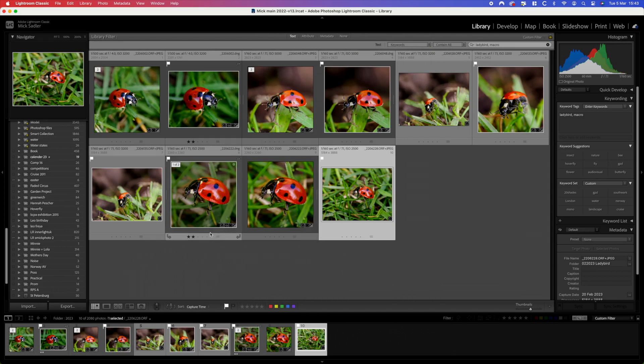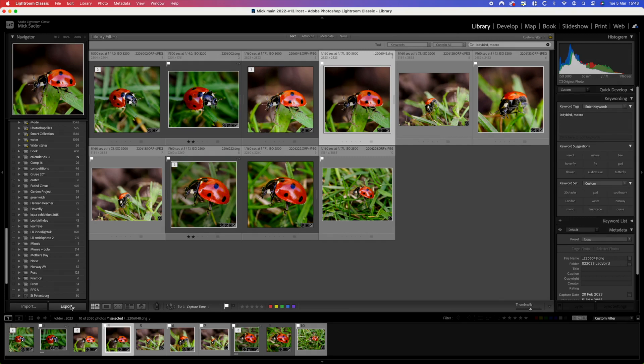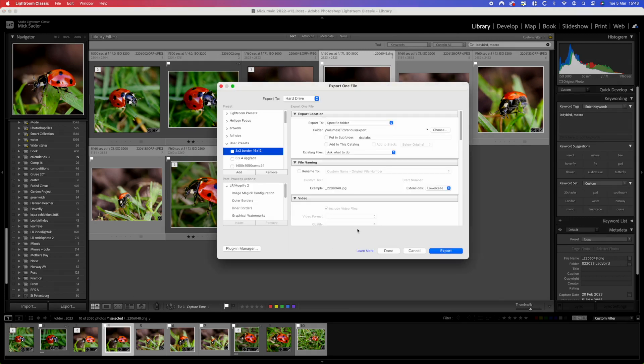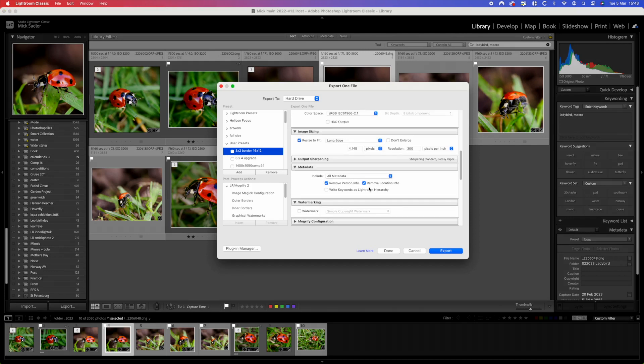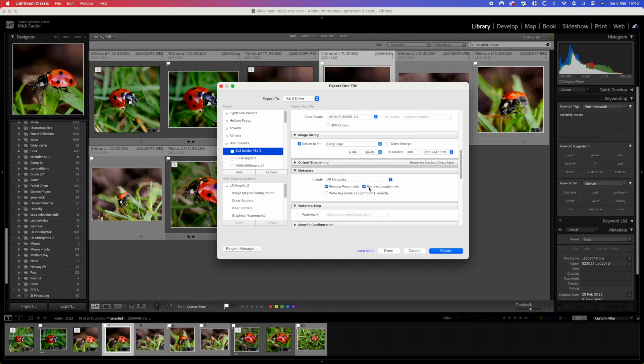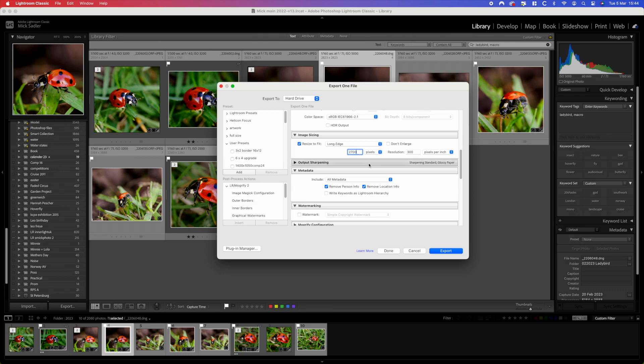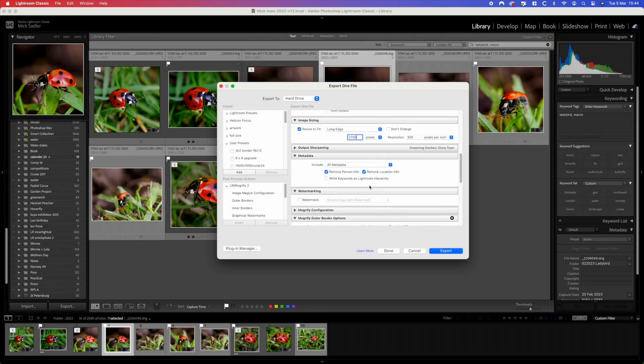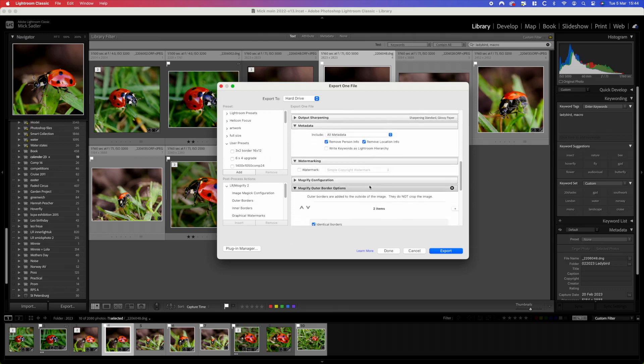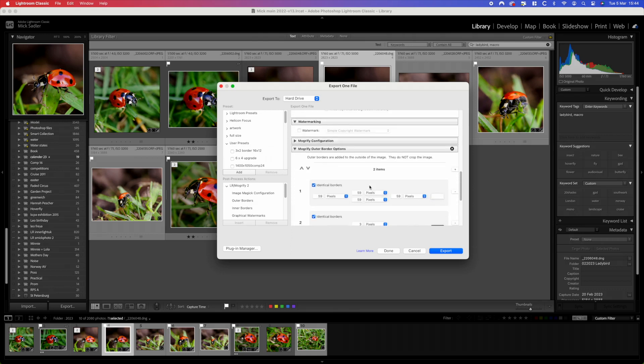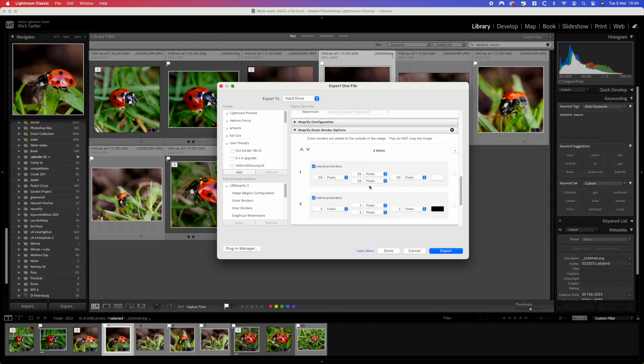We're going to do the same for the square one. Click on the square one and we then need to go to that same recipe. We need to go down and just change the long edge of this square, change the long edge to 2,700 pixels which is 9 inches.